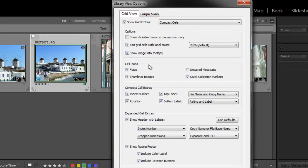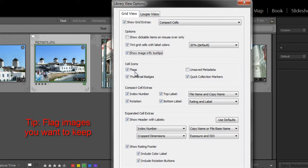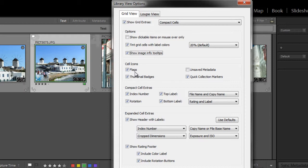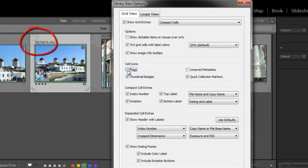Next on down is cell icons. Cell icons include flags, and you can check or uncheck this box to specify whether you want an image's flag status to show. There are two main statuses, either flagged, rejected, well actually three, or not flagged. So this image is flagged. So if I uncheck that box, you see that the flag disappears.